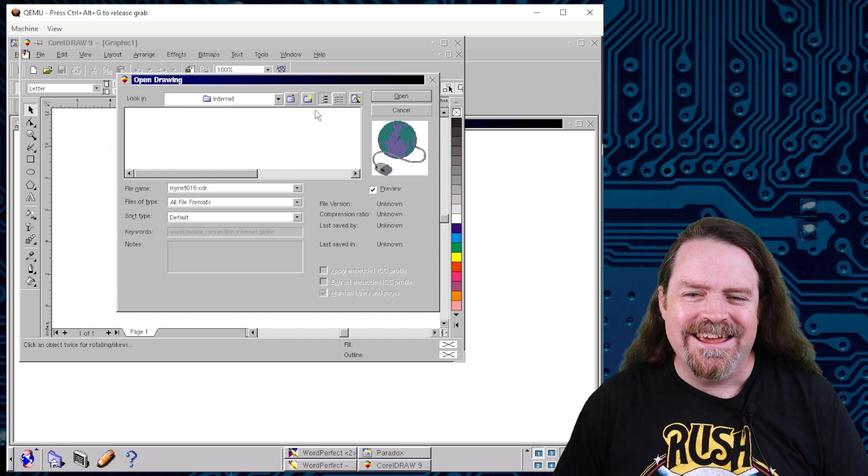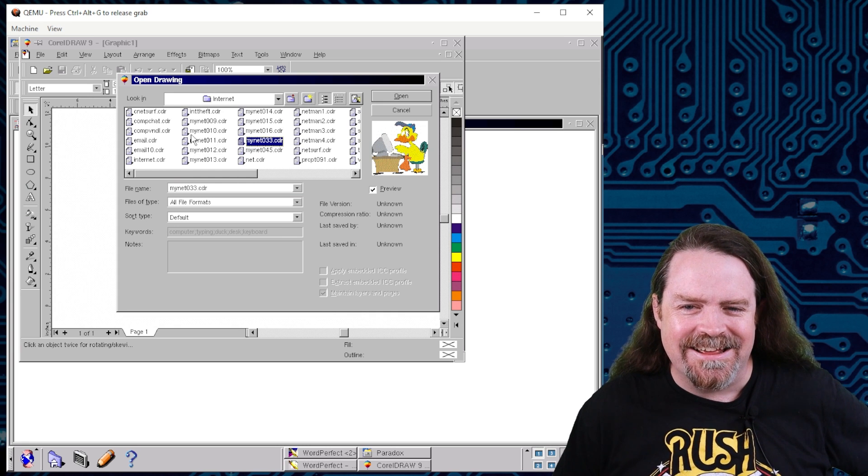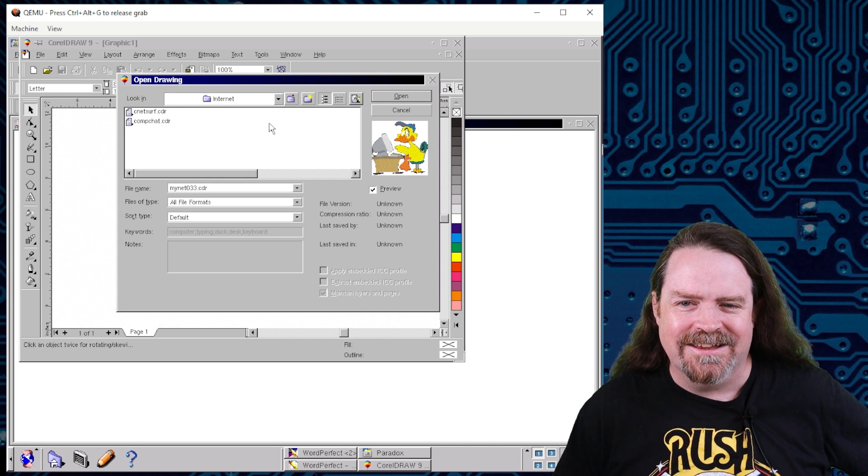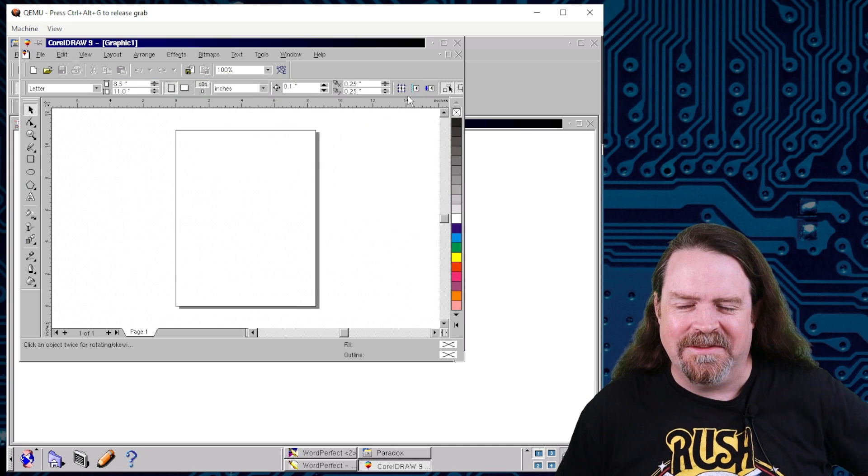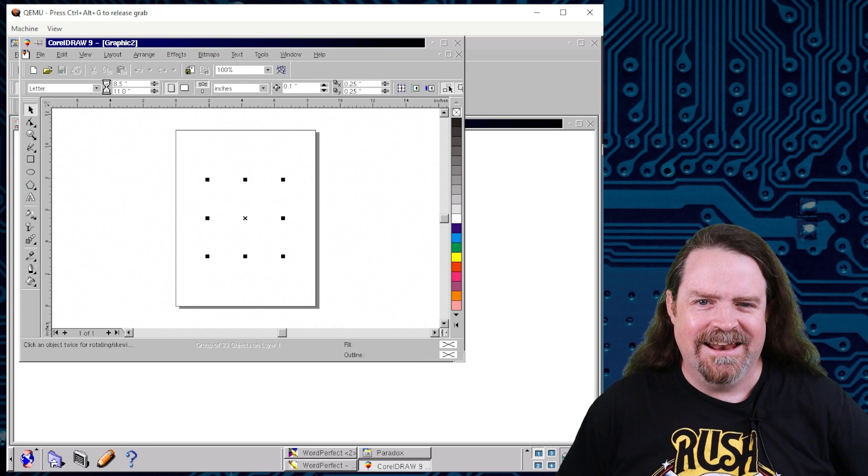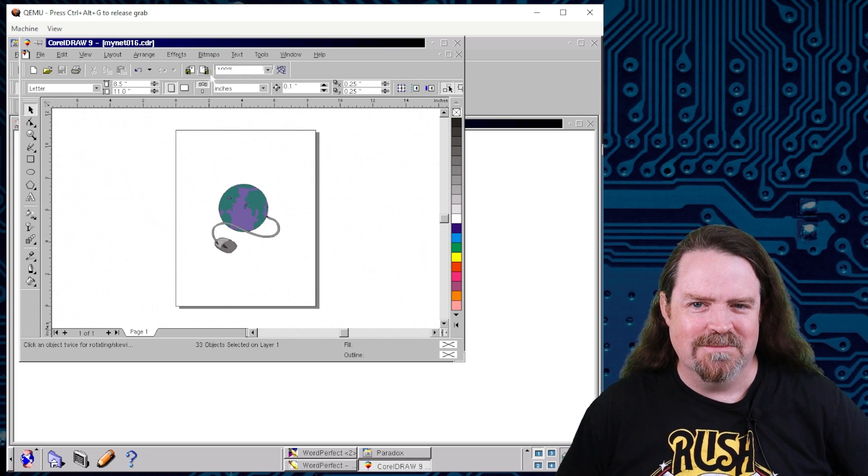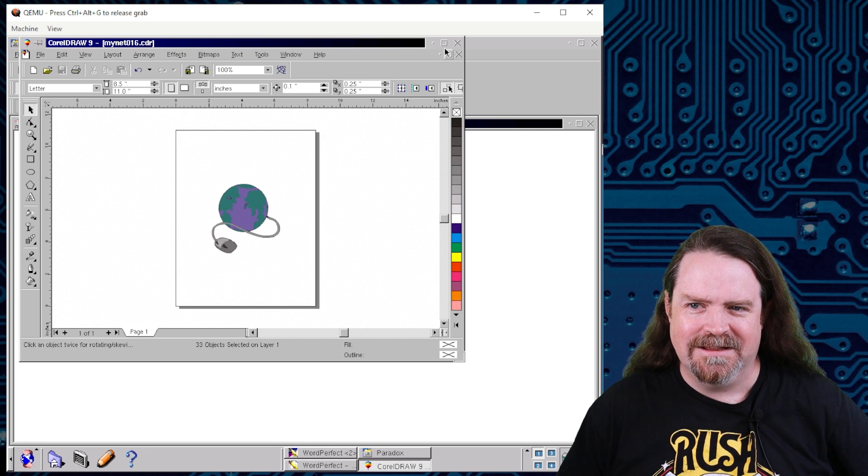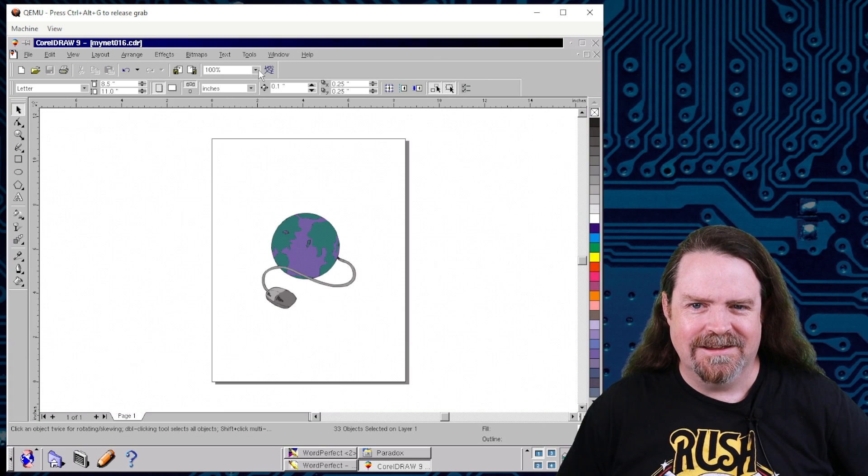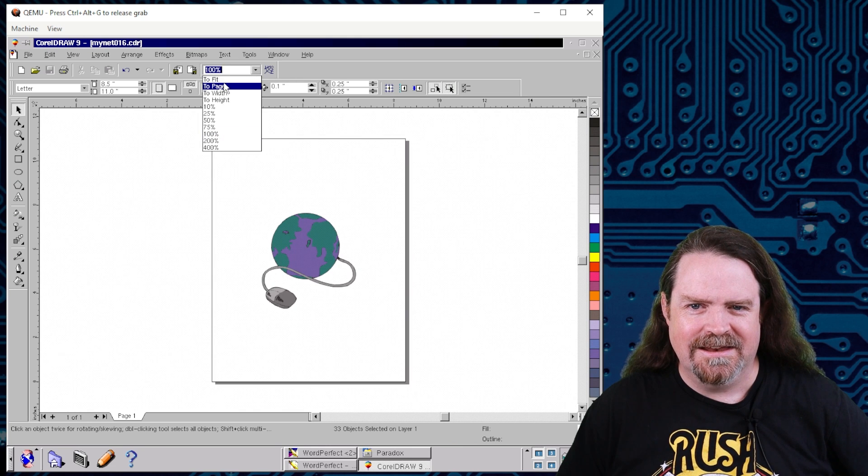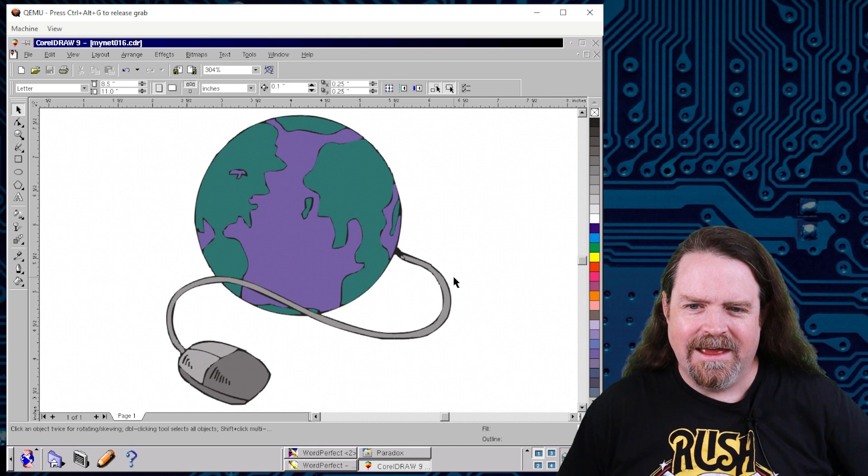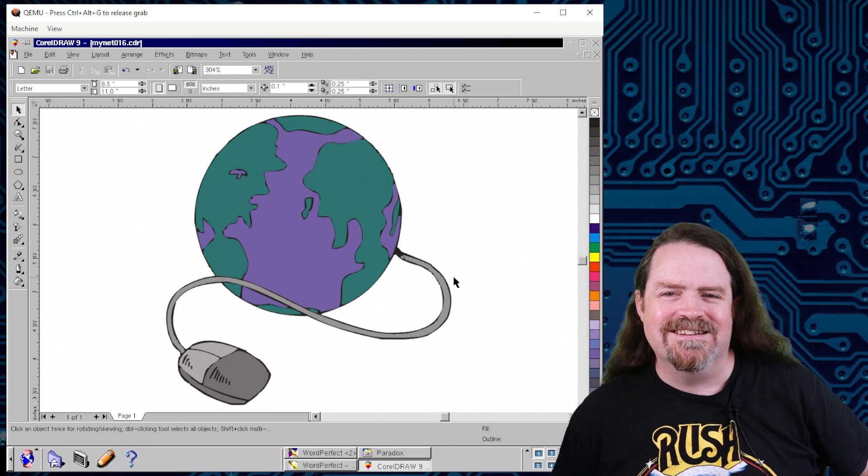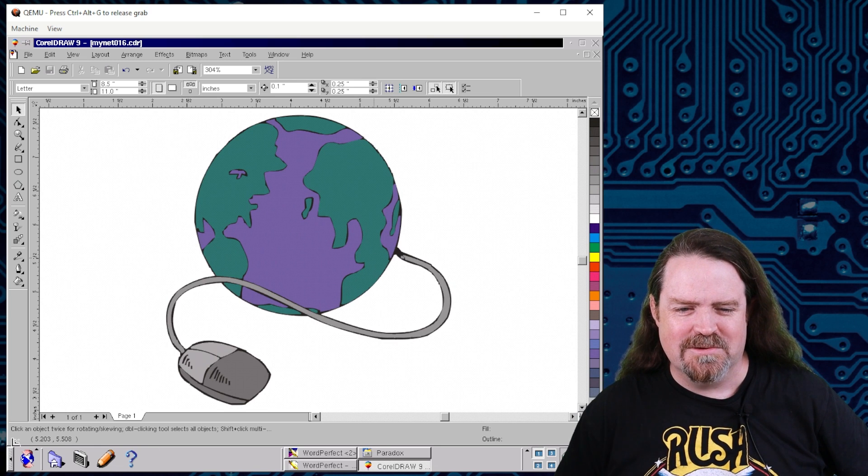It's a picture of the internet in CorelDRAW clip art format. And you can see just how kind of clunky this was. Like it had a lot of rough edges. Let's open up that one. There we go. And I can go on here and zoom to fit. Where's that thing gone? Let me full screen that. There we go. And zoom and to fit. And there it is a picture of the internet because it's a mouse plugged into a planet because of course it is.